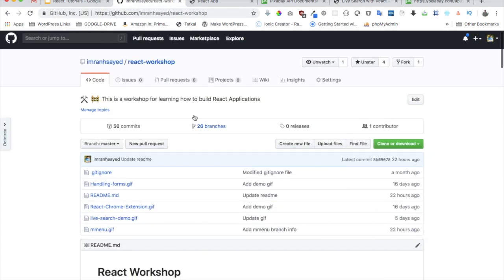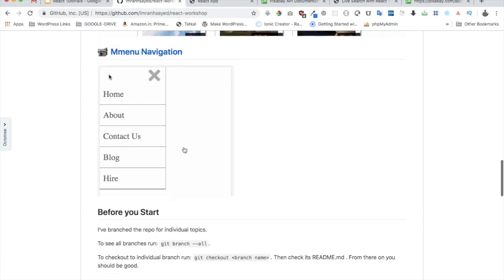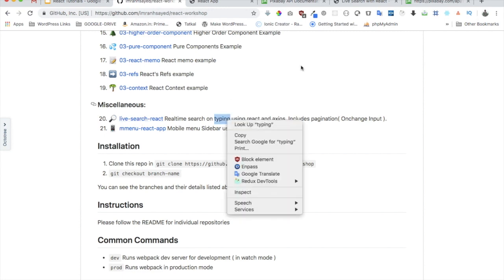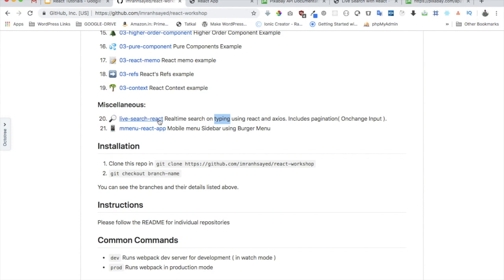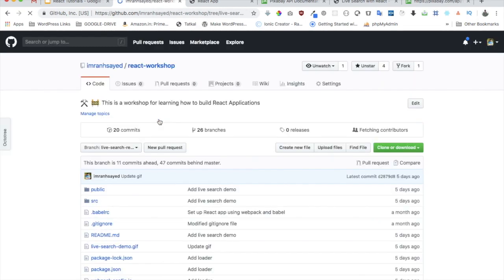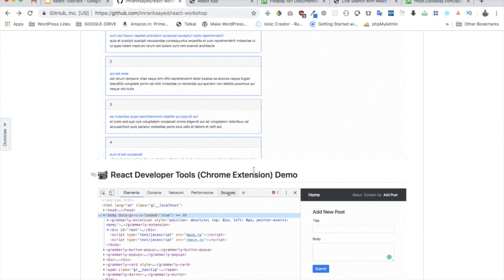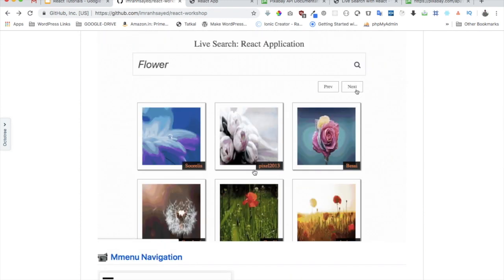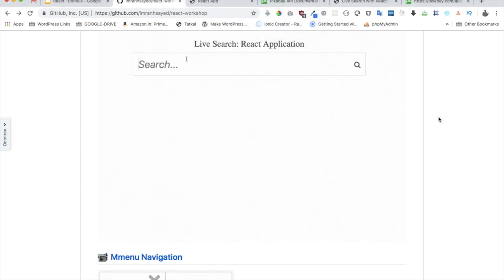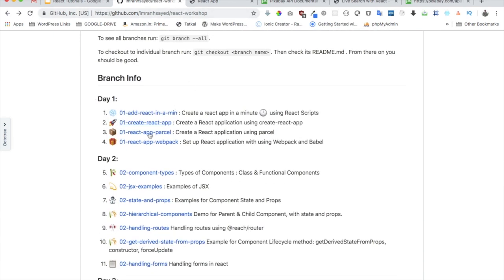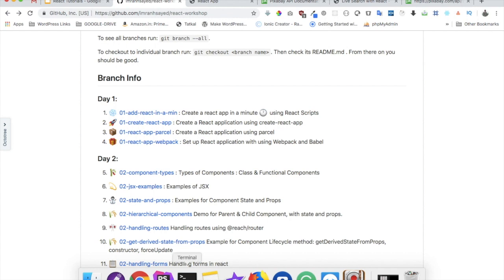There is a Git repository already available called react-workshop. Scroll down and go to the branch called 'live-search-react' - you can clone that branch and check it out. If you want to follow along from scratch, clone the repository and go to the branch called 'react-app-webpack' and start developing along with me.